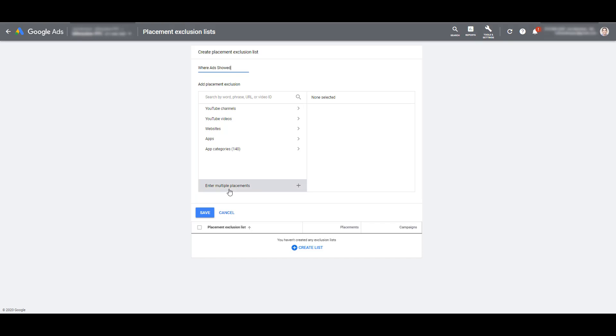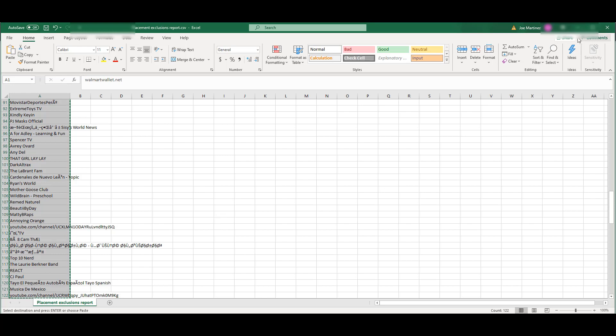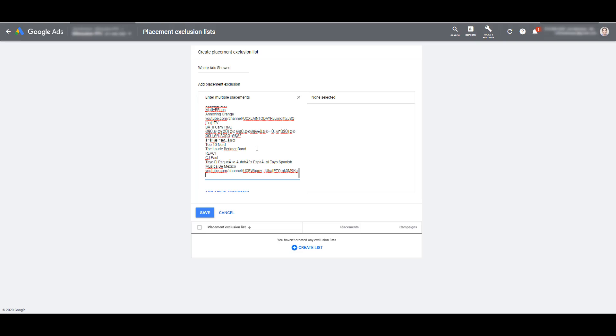So export those lists of URLs from your placement report, and you can click Enter Multiple Placements. I'm going to go to that list that I already have exported, copy that list of URLs, then we can paste it in this placement URLs line. To bring it over, it's unfortunately cut off and I can't scroll down anymore, but you can add all those placements in this blue button right at the bottom.